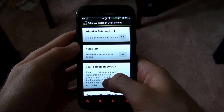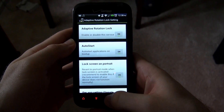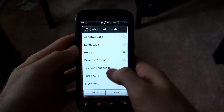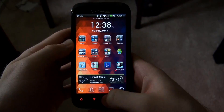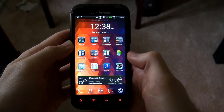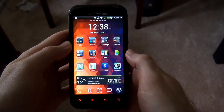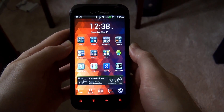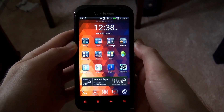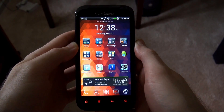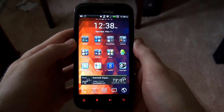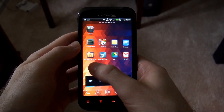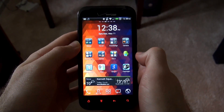It's a pretty functional app and it serves its purpose. It's really simple and it's a pretty small download. I would definitely recommend it to anyone who lays down in bed and uses their phone on their side, or anyone who just wants to lock their screen to whichever orientation they use.